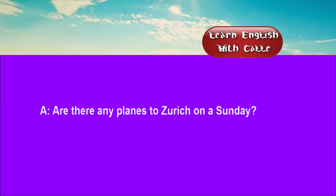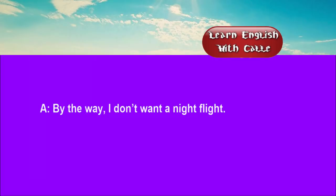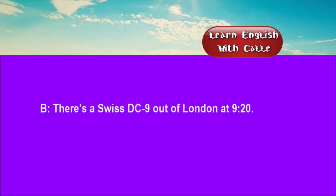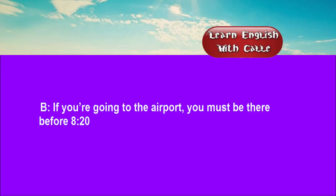Four. Are there any planes to Zurich on a Sunday? If you'll excuse me for a second, I'll check. By the way, I don't want a night flight. There's a Swiss Air DC-9 out of London at 09:20. When am I supposed to check in? If you're going to the airport, you must be there before 08:20.